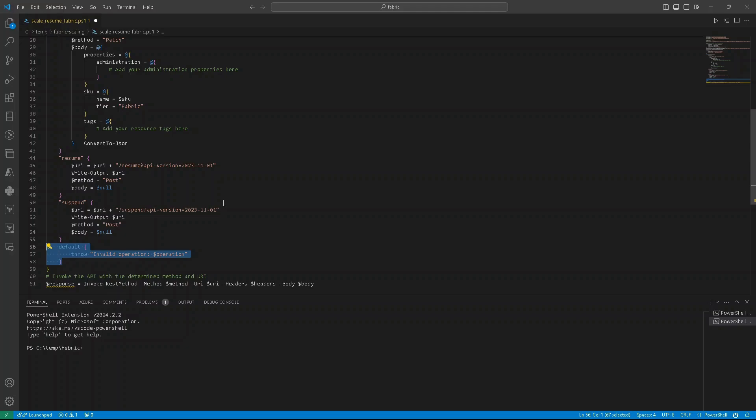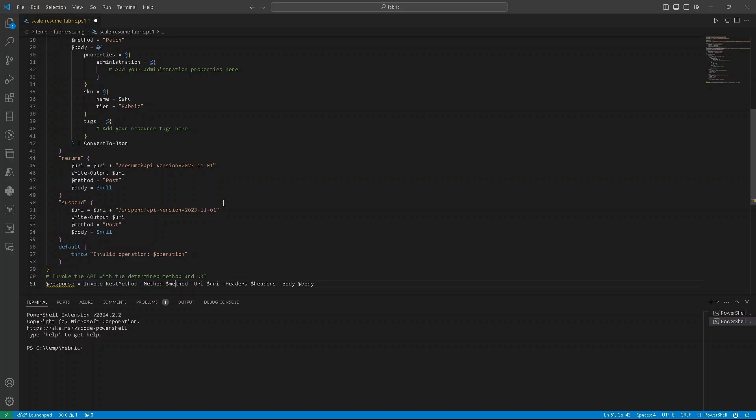And sending the request is very similar like we saw when we logged in. So invoke-RestMethod, then the method itself, and then URI headers.